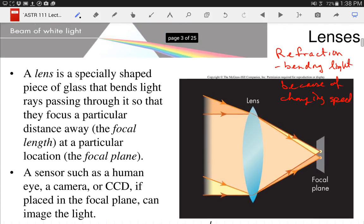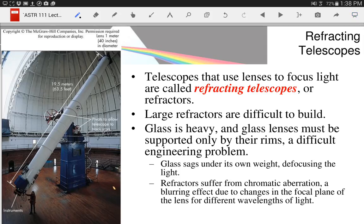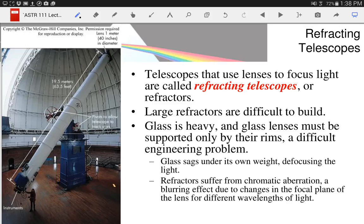And that's a key element in a refracting telescope. Telescopes that use lenses to focus are called refracting telescopes — very simply because they're using refraction of light to focus the light. That's the bending of light when it goes through the lenses.